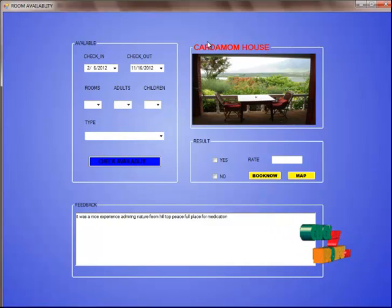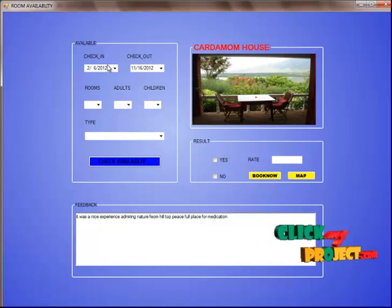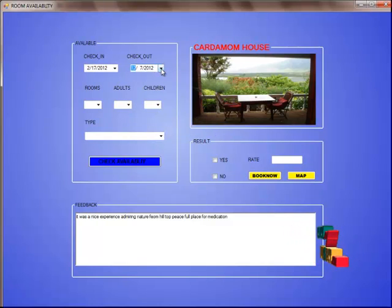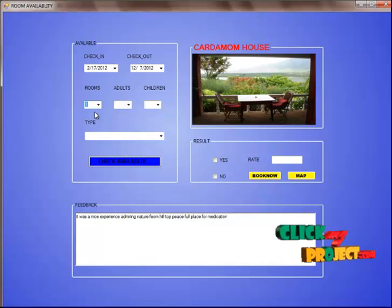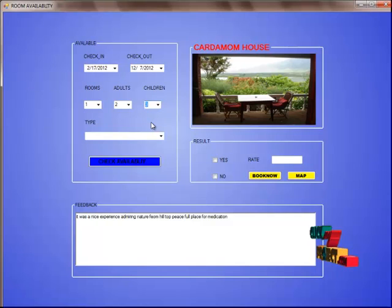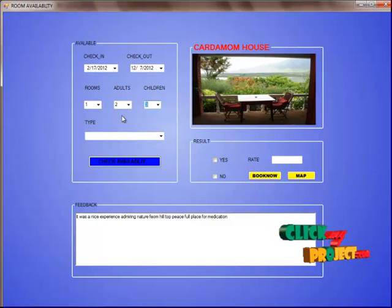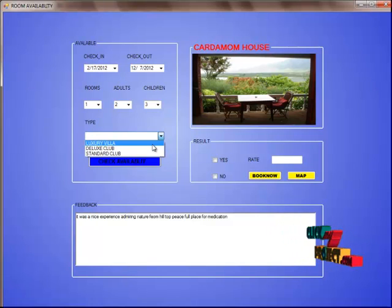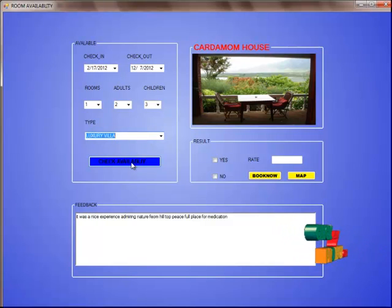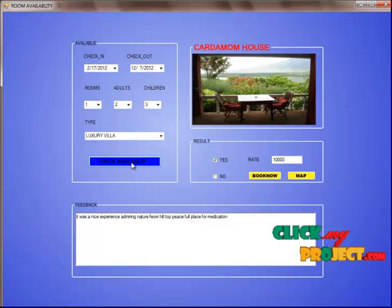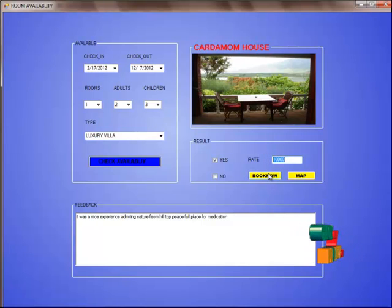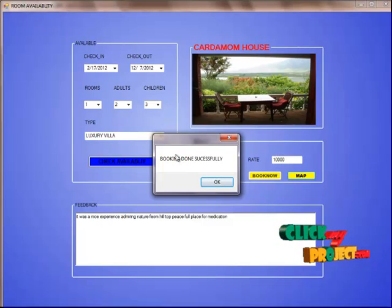Here we can view the hotel details — for example, Caldumum House. The user enters the date of journey, date of checkout, number of rooms required, number of adults staying, and number of children staying. The user can also select what type of room they want — options include luxury villa, deluxe club, and standard club. If the user selects luxury villa and clicks check availability, it will show whether the room is available or not. The room availability and rate are displayed. The user can then book the room by clicking the Book Now button, which shows the message: booking done successfully.